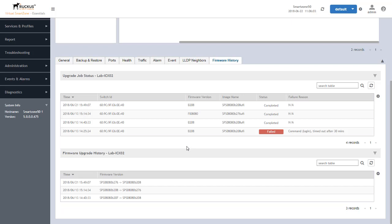However you can have a password set on that, that does not matter, but just know that that Telnet service does need to be active for this feature to function within SmartZone.